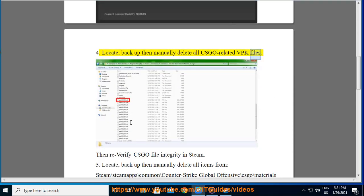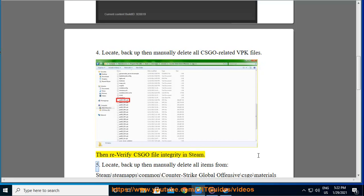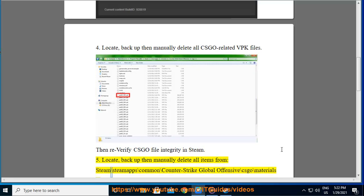Four: Locate backup, then manually delete all CS:GO related VPK files. Then re-verify CS:GO file integrity in Steam.